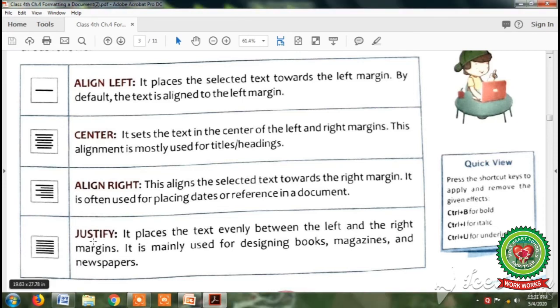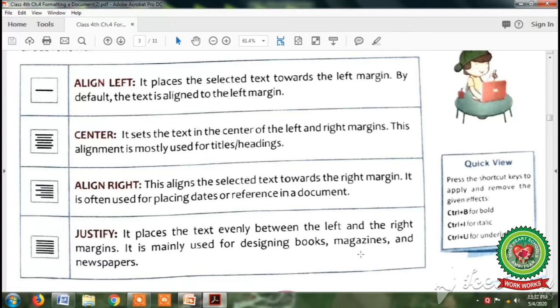Now next is justify alignment. It places the text evenly between the left and right margins. Students, you can see your computer book — it is equally justified from both the sides. So it is mainly used for designing books, magazines and newspapers.